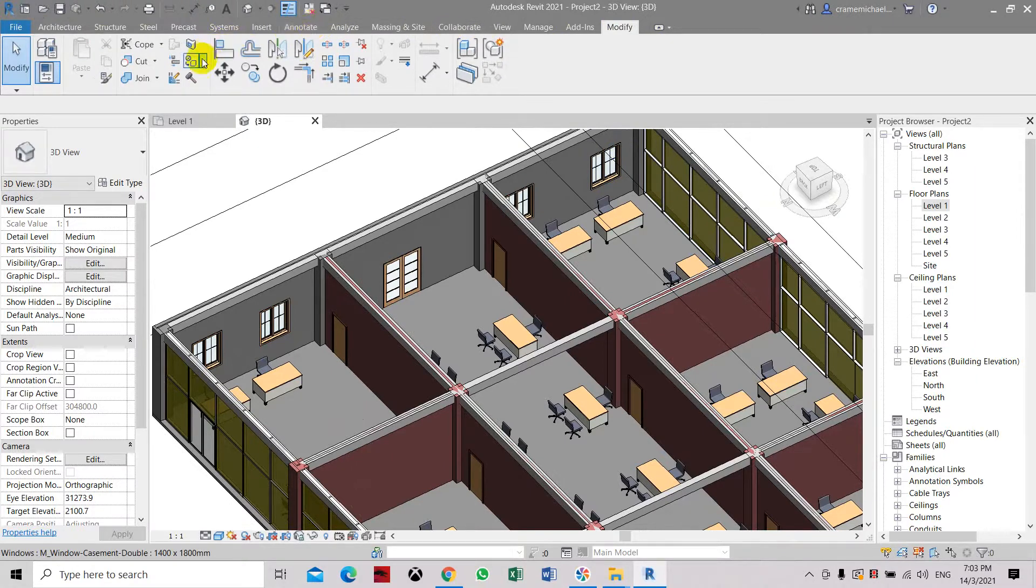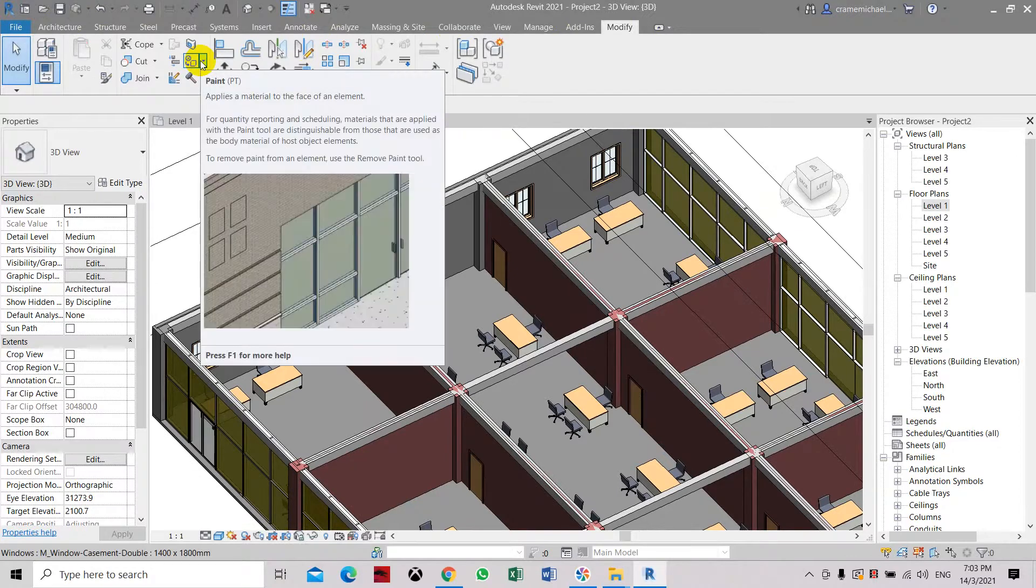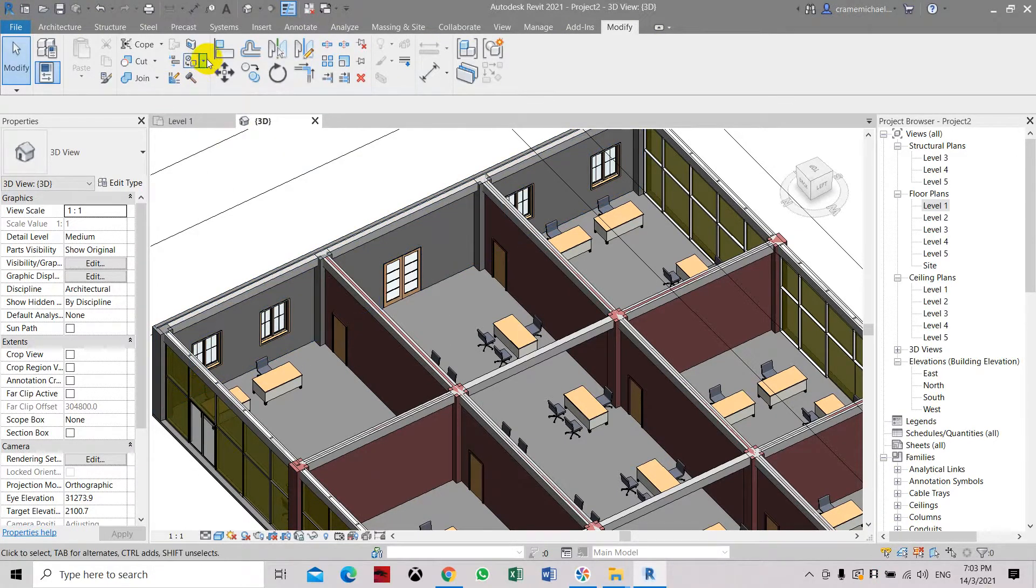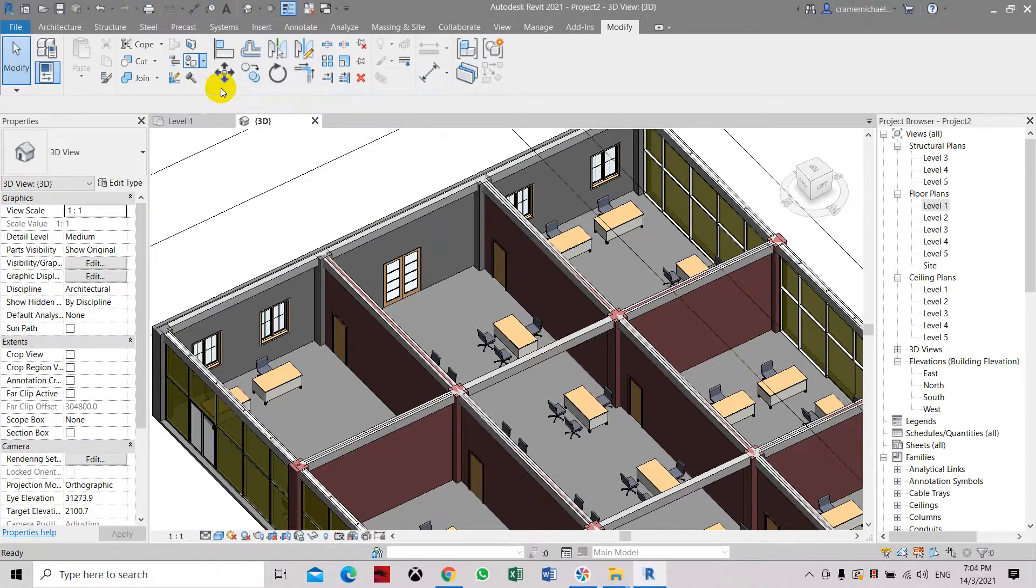You can see here this is the paint tool which we need to apply to this model. So let's select paint.